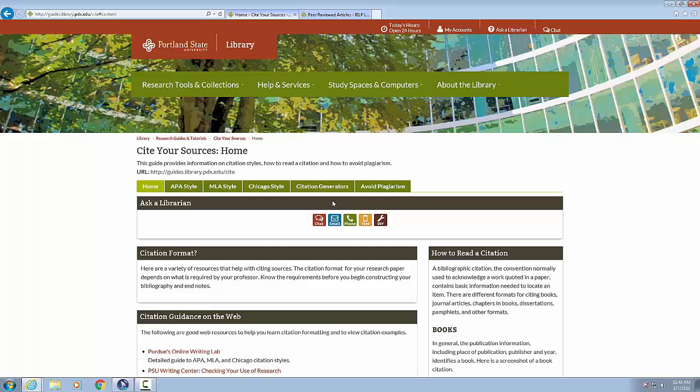Link home, link APA style, link MLA style, link Chicago style, link citation generators, link avoid plagiarism. Heading level two, ask a librarian. Link graphic chat, link graphic email, link graphic phone, link graphic text, link graphic DIY.